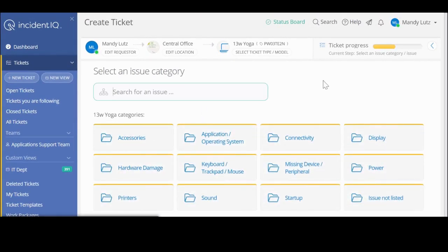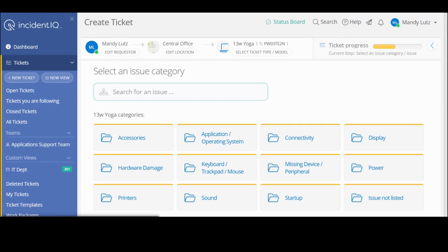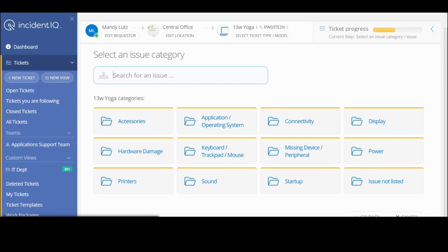Additional categories will open to kind of narrow down the issue with your device, whether it is for connectivity reasons, the display, you're having a power issue, the keyboard, trackpad, or mouse is not working right. You can select whichever one of those options. I'm going to click on display.